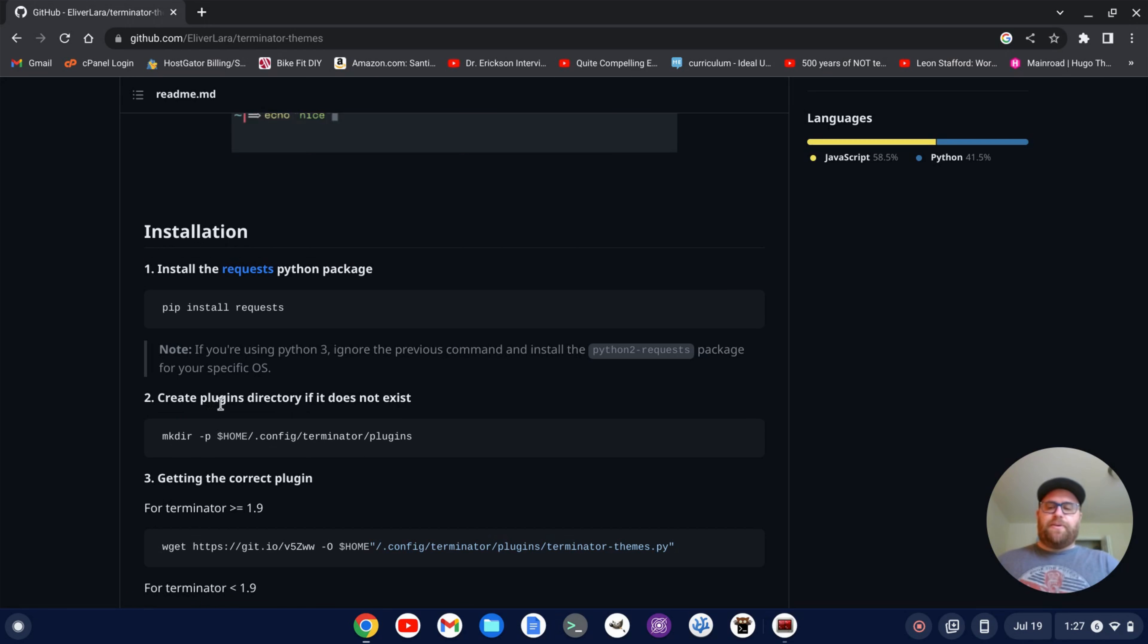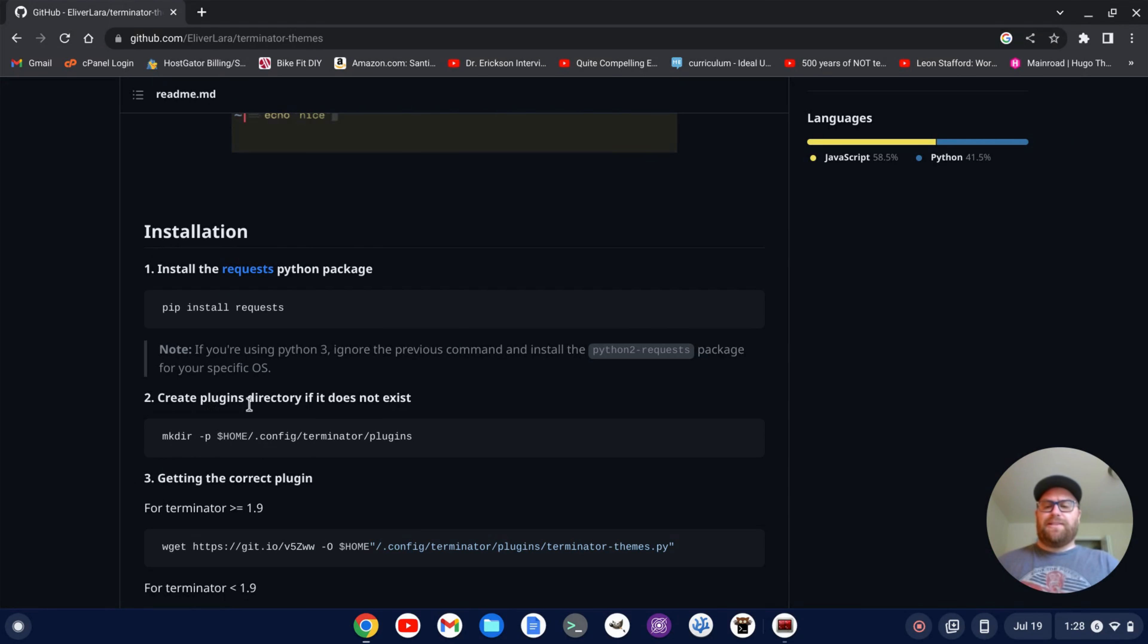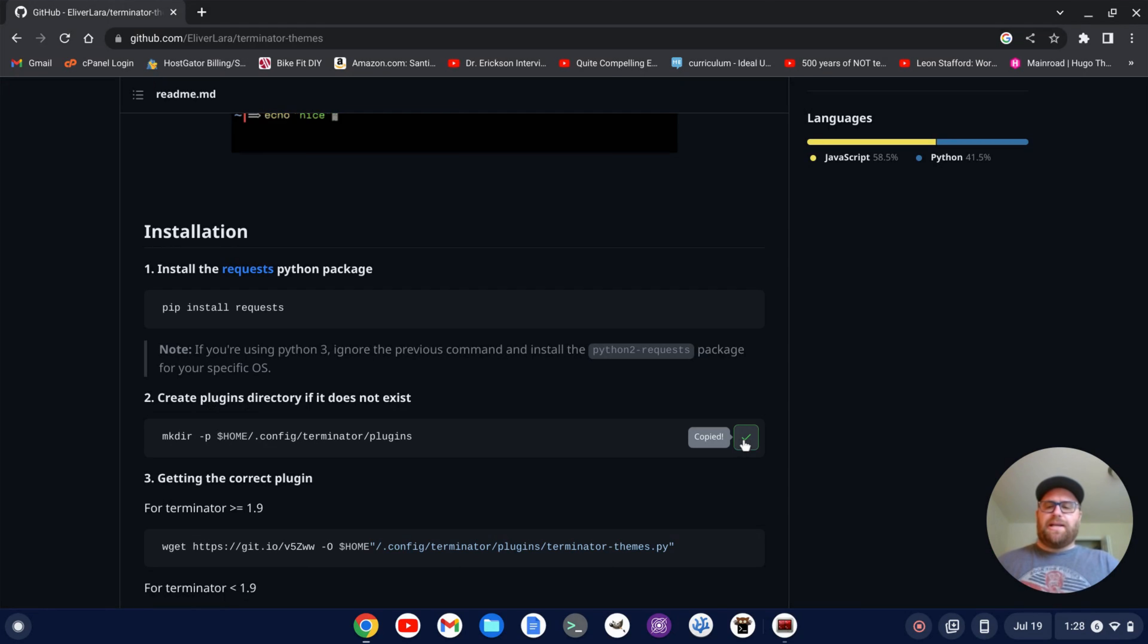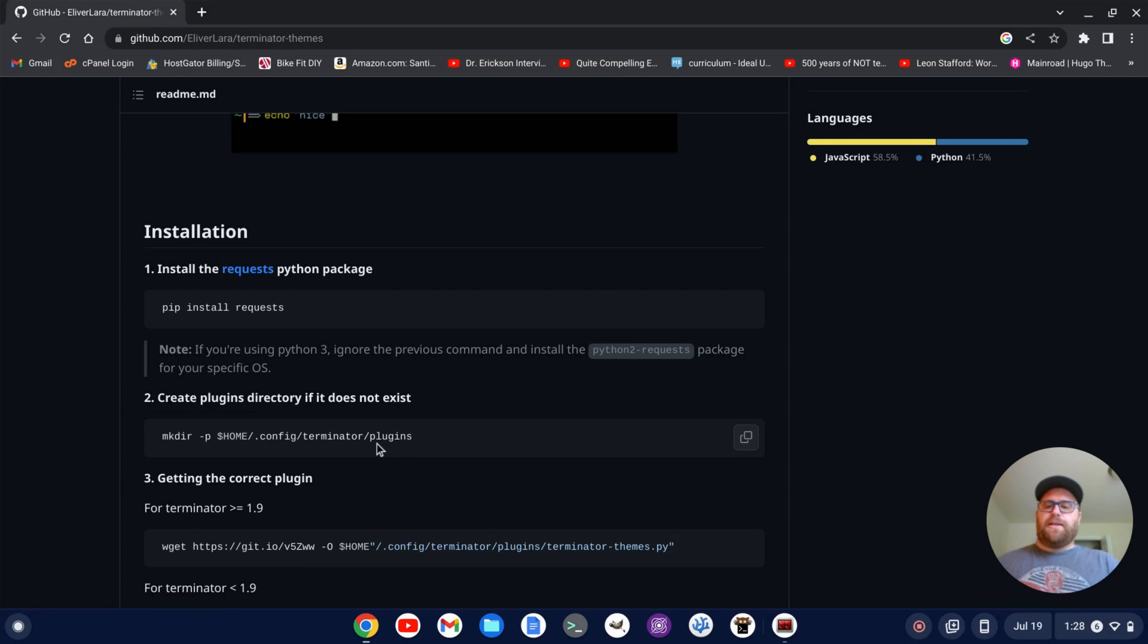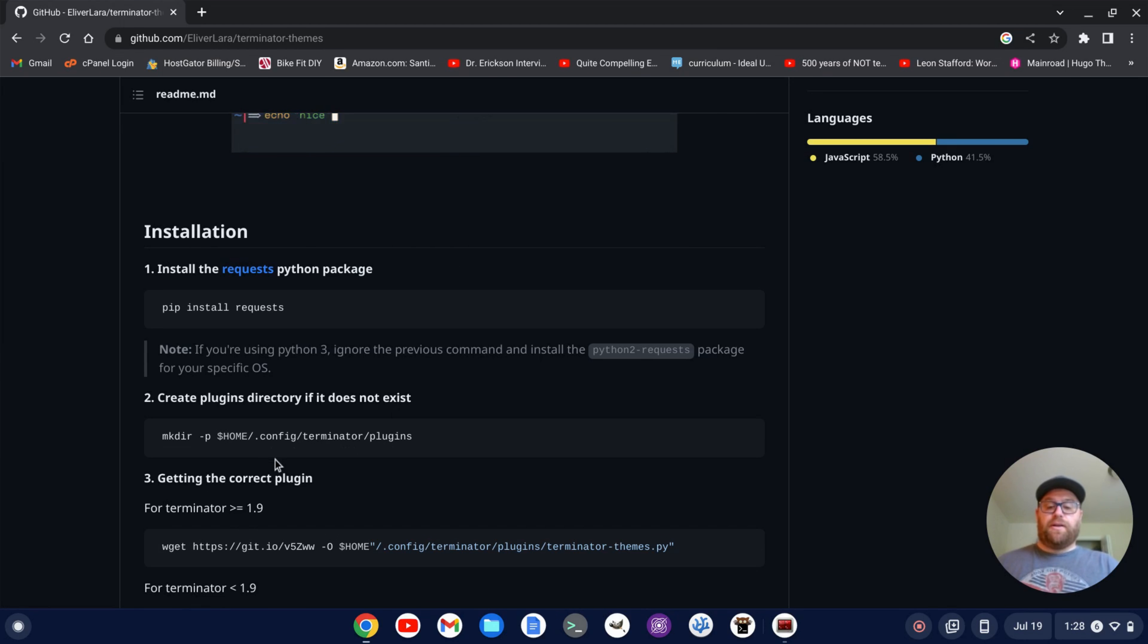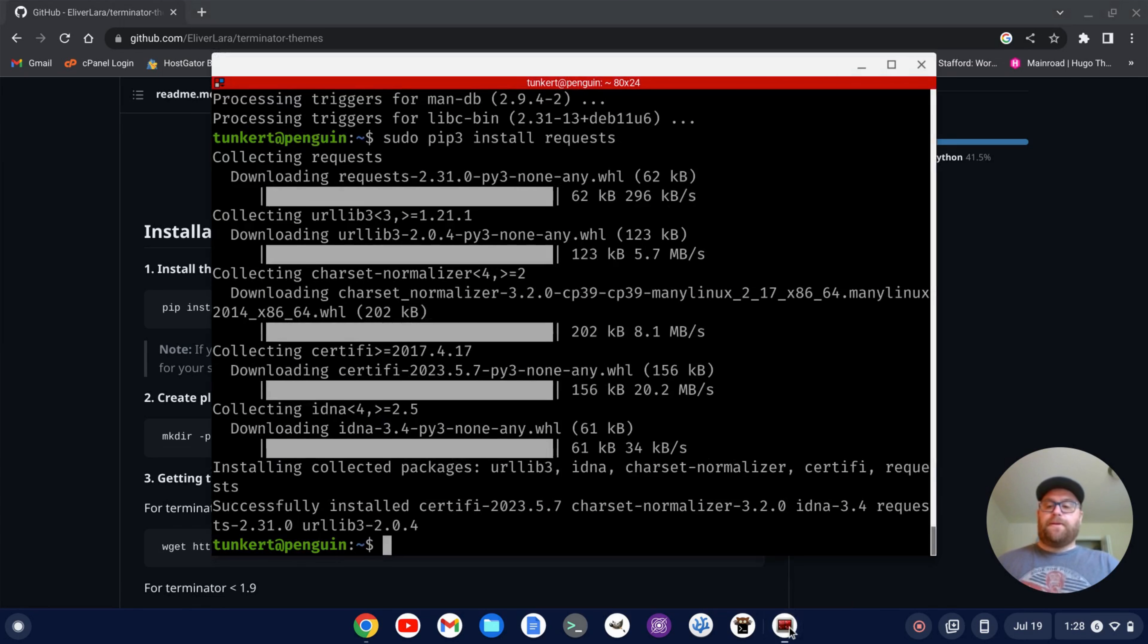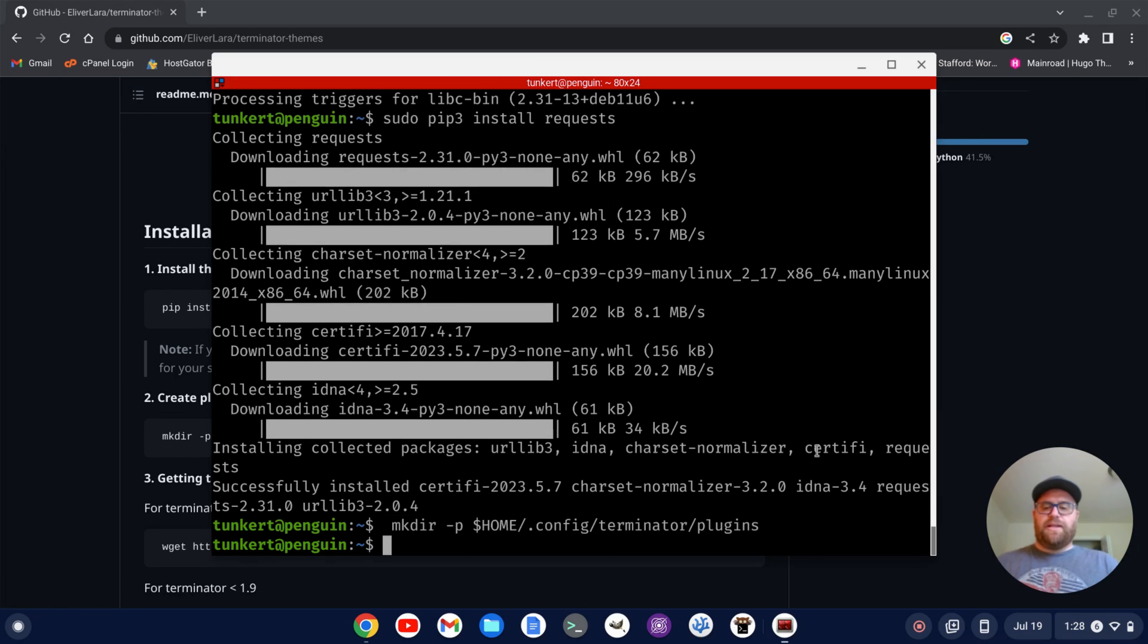The second step here says create plugins directory if it does not exist. So I'm just going to copy this line of code, which is going to create the plugins directory inside of the Terminator directory inside of the .config folder. We'll just paste this in with ctrl-shift-v and press enter.